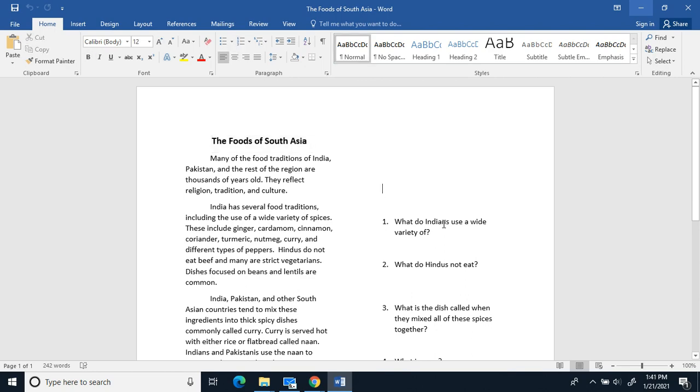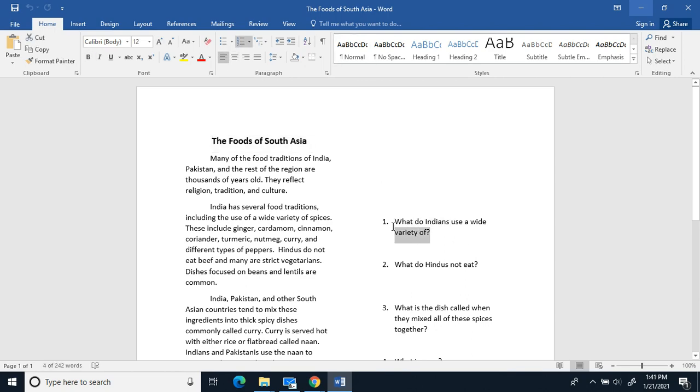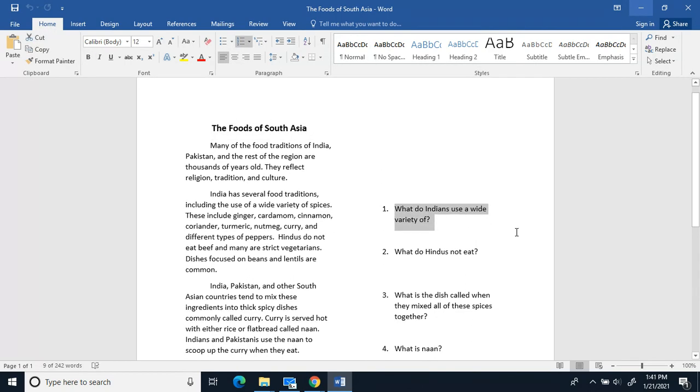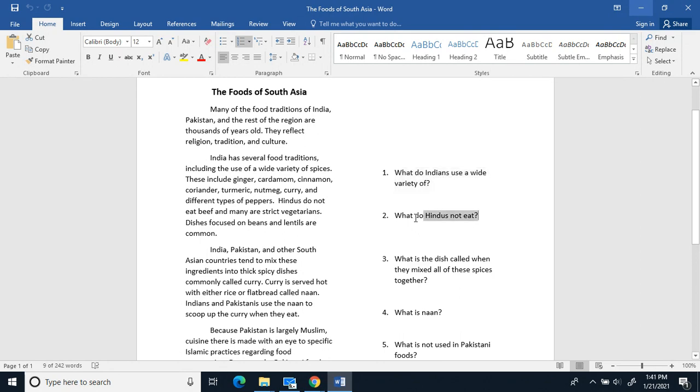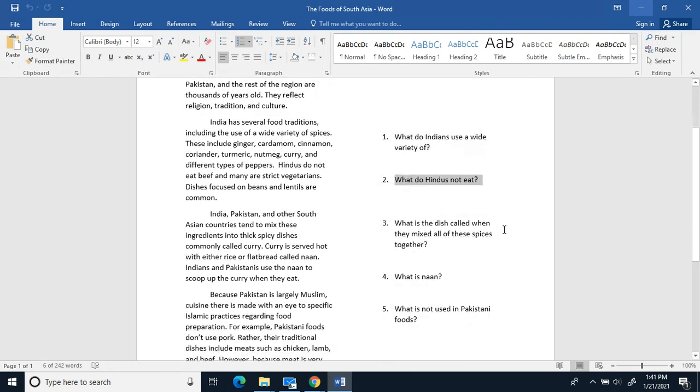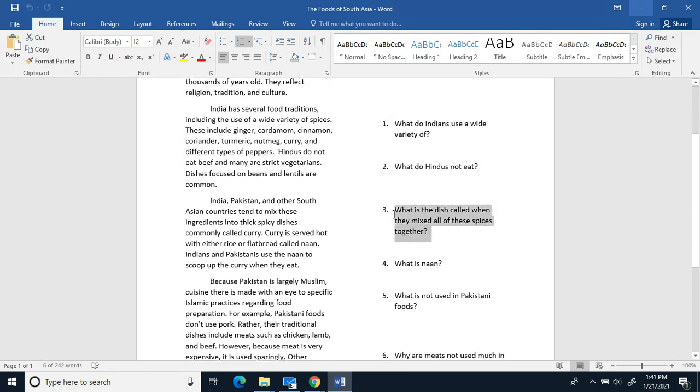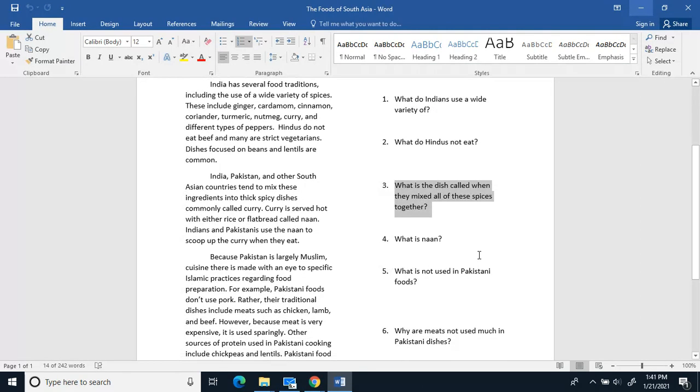Today we're reading about the foods of South Asia. Number one, what do Indians use a wide variety of? Two, what do Hindus not eat? Three, what is a dish called when they mix all of these spices together?